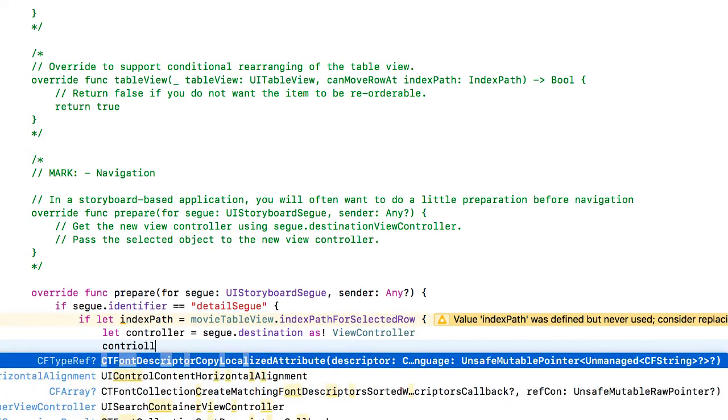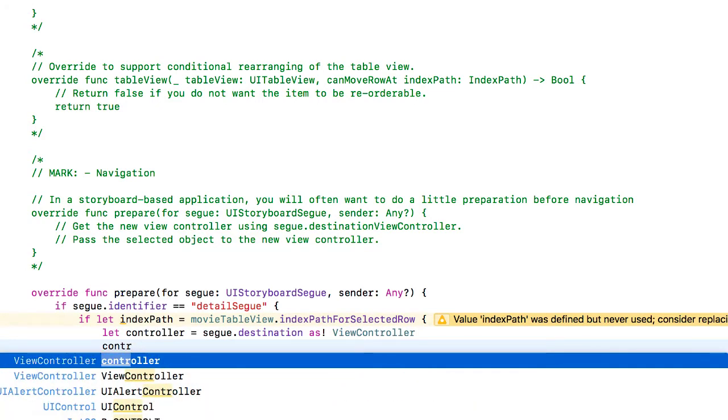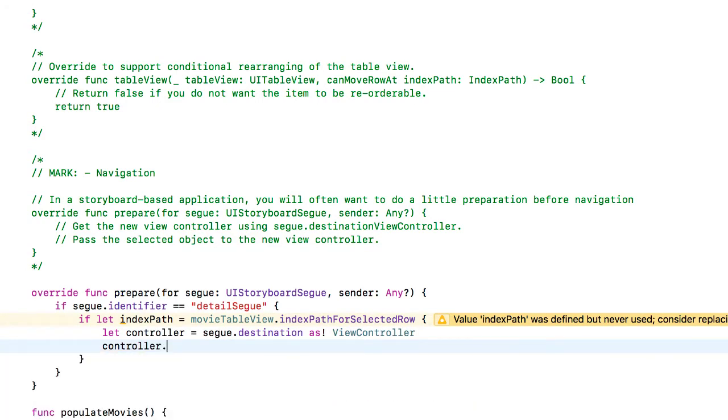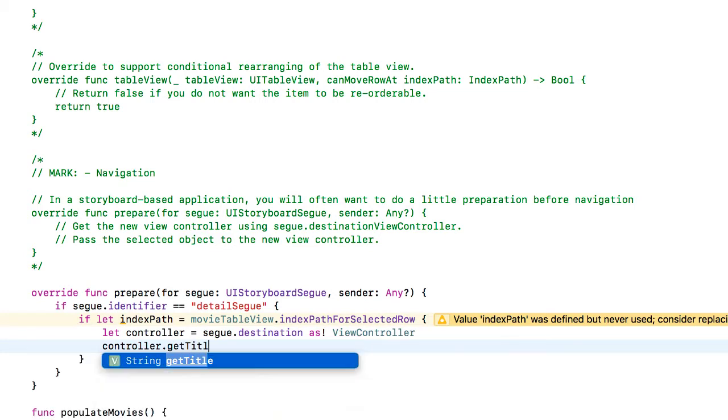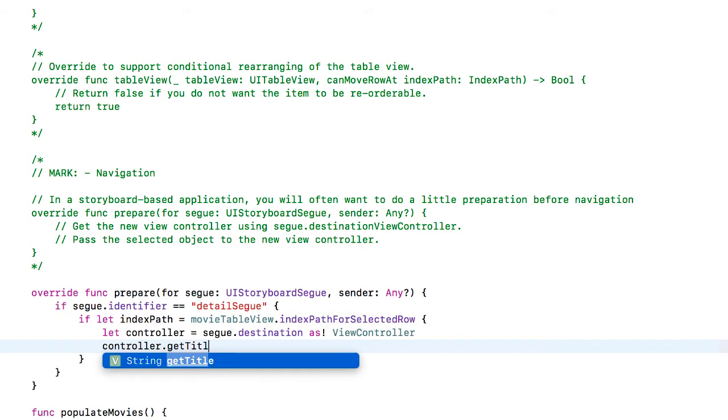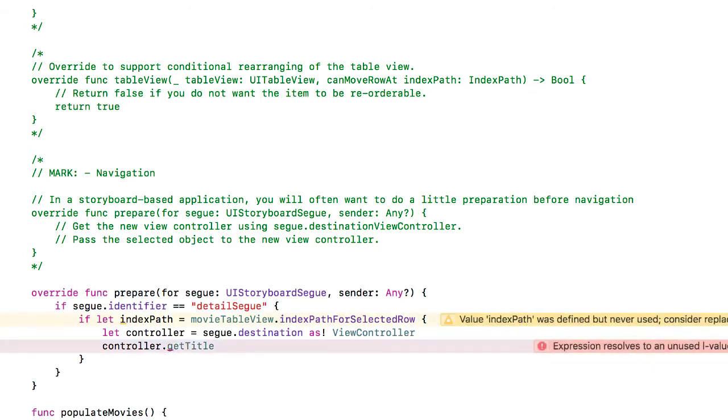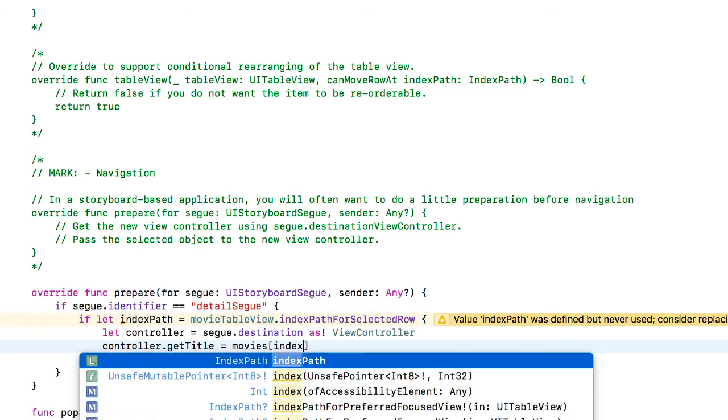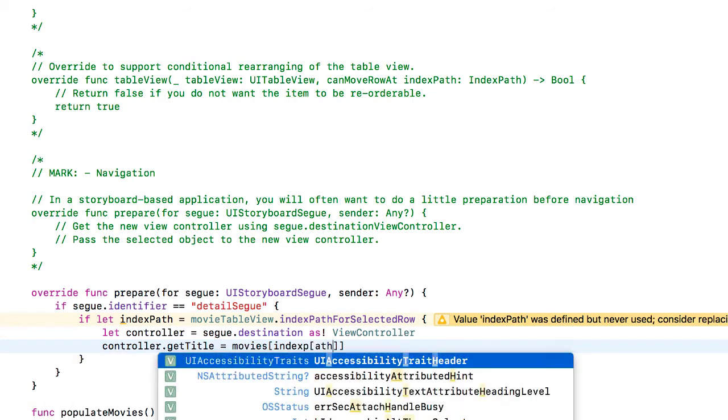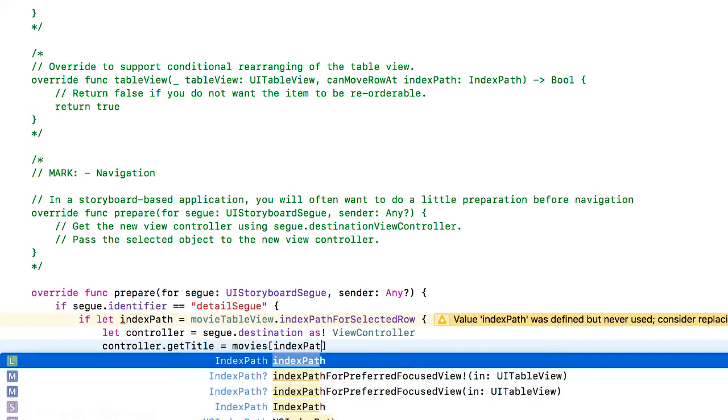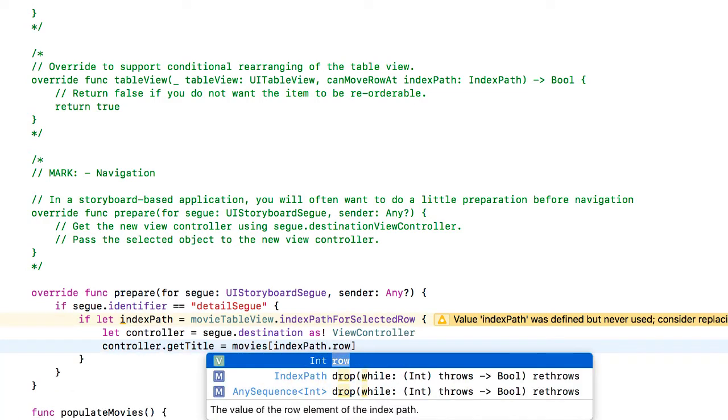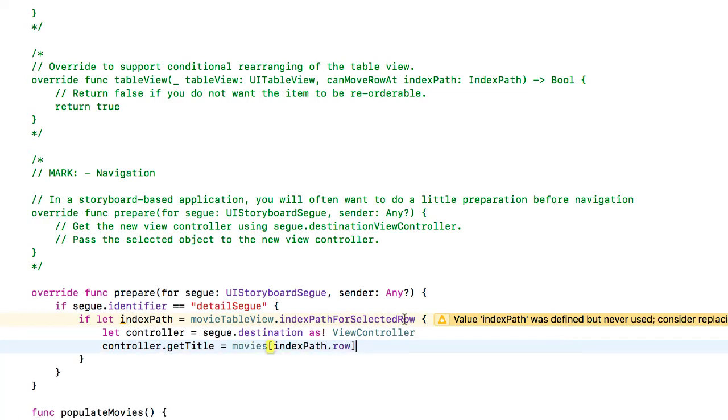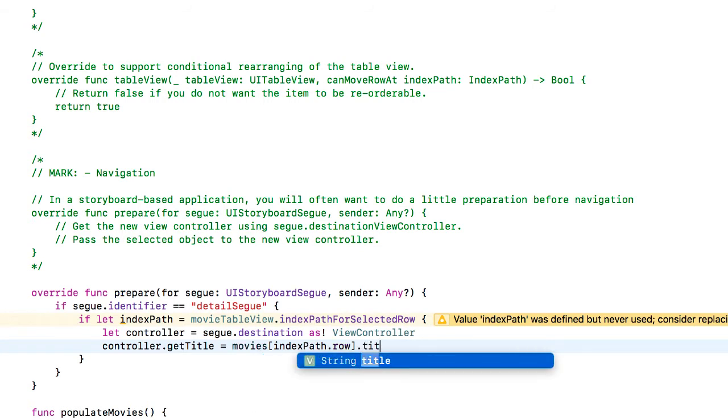And then we can simply say controller.get title. Notice that the help system is recognizing that dot get title from the other view controller. And that's going to equal movie index path dot row. That's going to be my index number. And what I'm going to get here is the title from that data.